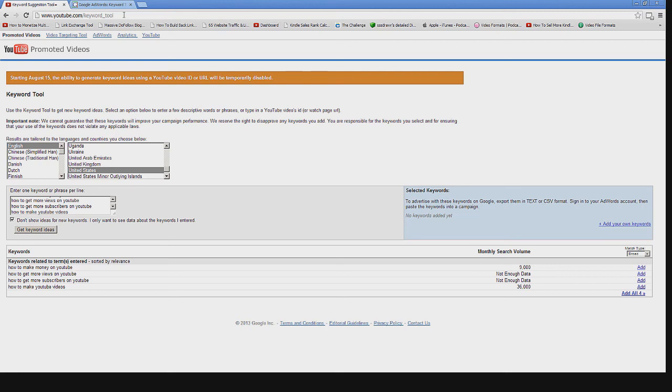Google being the number one search provider, it is of course going to have many more searches on Google.com than on YouTube in many cases.